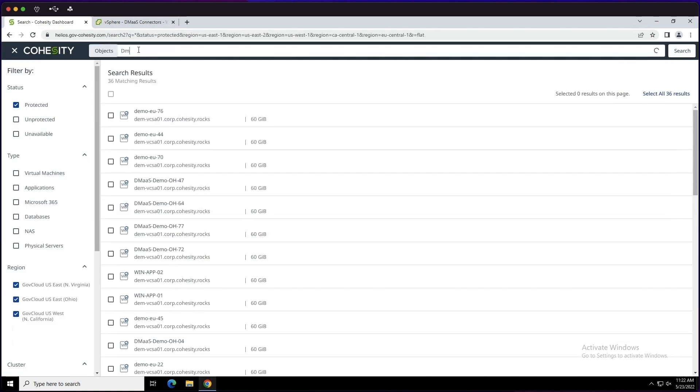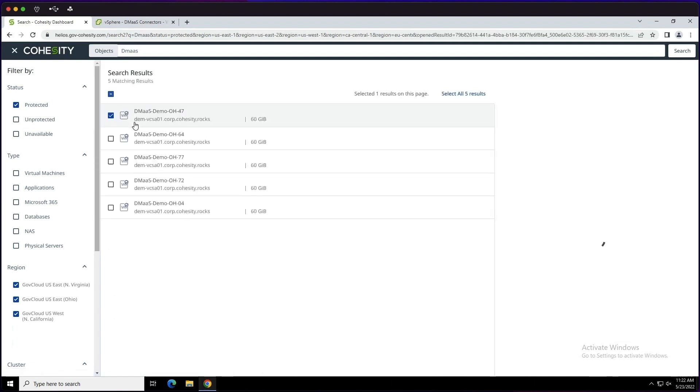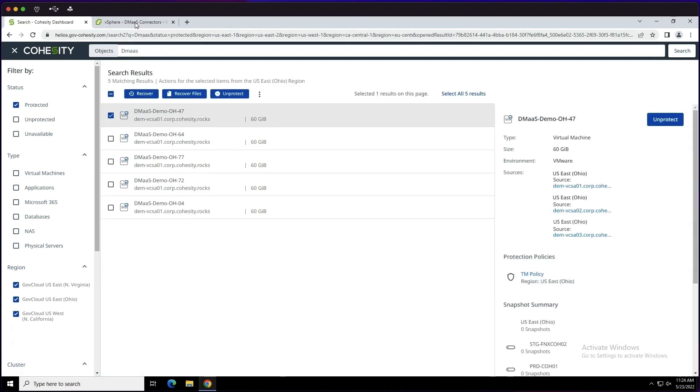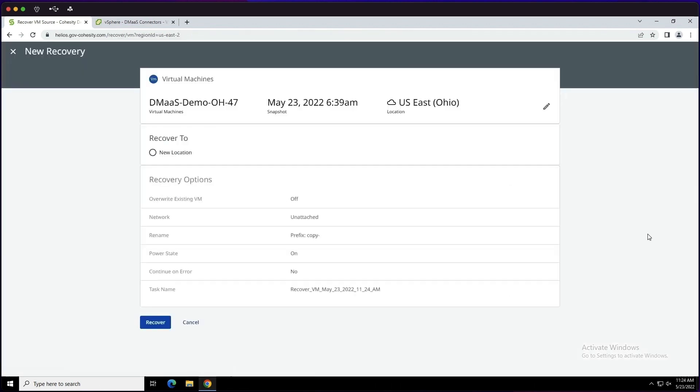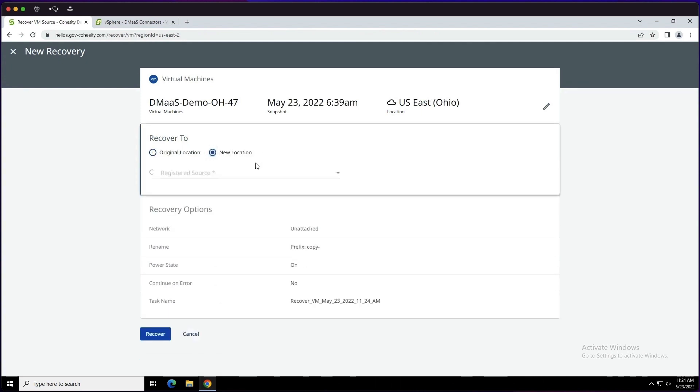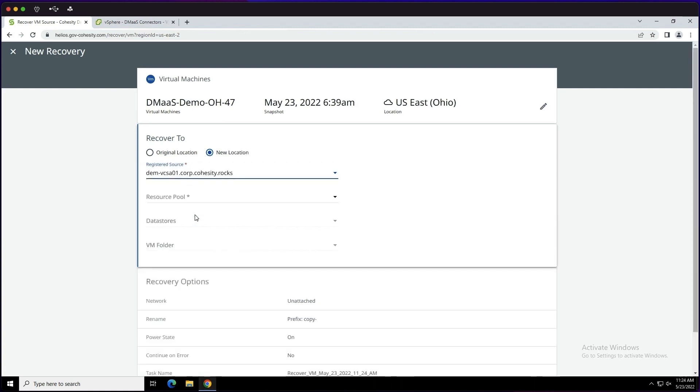So transitioning to recovery, I'm going to choose this DMAS machine. We're going to go ahead and, from here, click recover. Now that we are in the selection area for recovery, we're going to go ahead and send this to a new location so we have the ability to evaluate the machine, check the IP, etc.